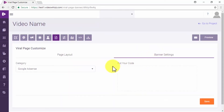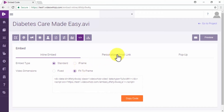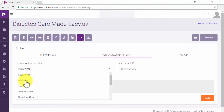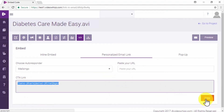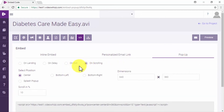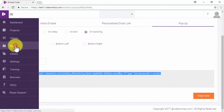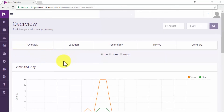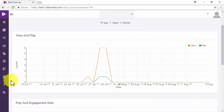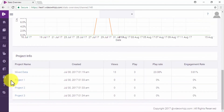What you really have to look at when automating your video marketing process with VideoWiz is the Embed Code tab from your video manager. In this tab, you can embed your videos on any website using the Inline Embed option, send automated video marketing emails using the Personalized Email Link option, and insert your marketing videos as pop-up windows on any website using the pop-up option. VideoWiz also integrates automated analytics so you can track your performance once you launch your campaigns, right on the Stats section.